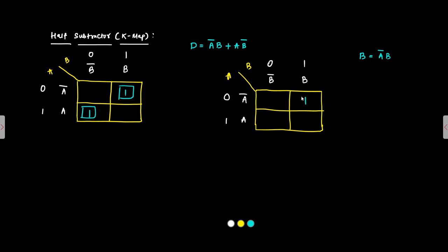This is the K map for borrow. Again, single variable grouping. No other cell is occupied. So no possibility of any other group formation involving more than one cells. So this is the K map implementation. Now, using this, we can draw the truth table.